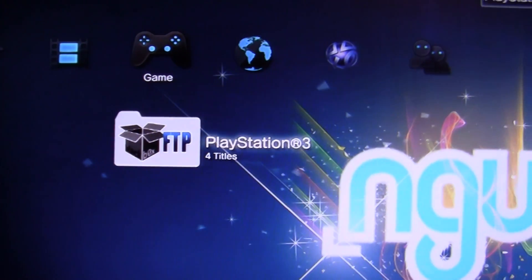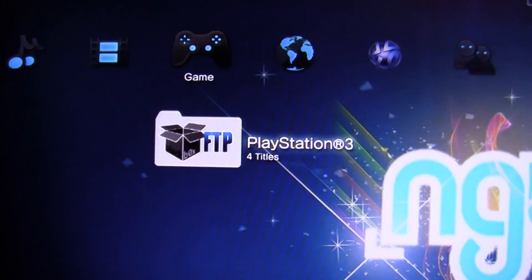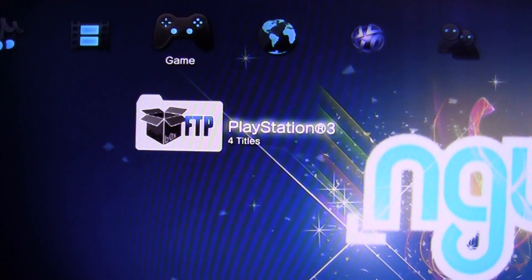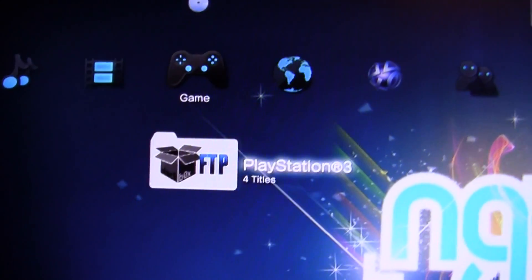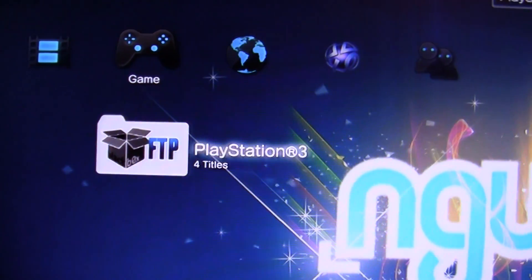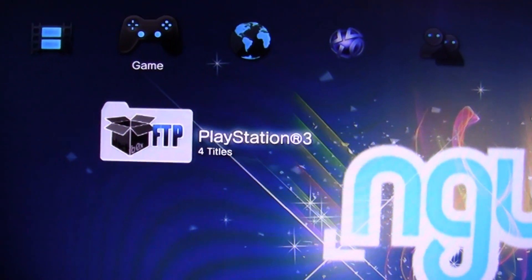What's up guys, Games Unleashed. Just here to show you the first FTP working on firmware 3.55 for the PS3.